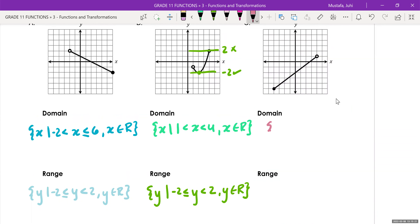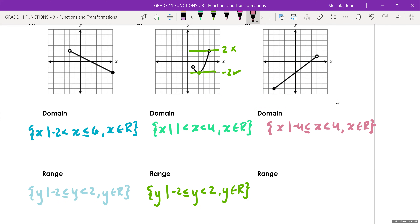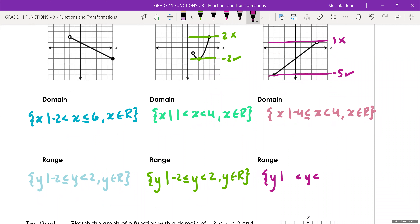For the next one, the domain: 'the set of all x values such that' — it goes from negative four to four. It includes negative four but doesn't include four, so we write x between negative four and four with an equal to sign only at negative four, then x includes all real values. For the range: one is the highest the line goes, and negative five is the lowest. It includes negative five because it's a closed circle, but does not include one because it's an open circle. So 'the set of all y values such that y is between negative five and one,' with an equal to sign at negative five only.